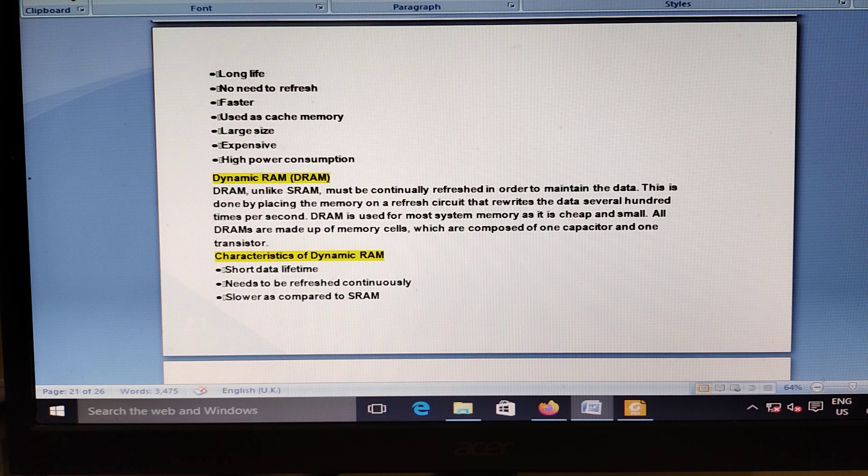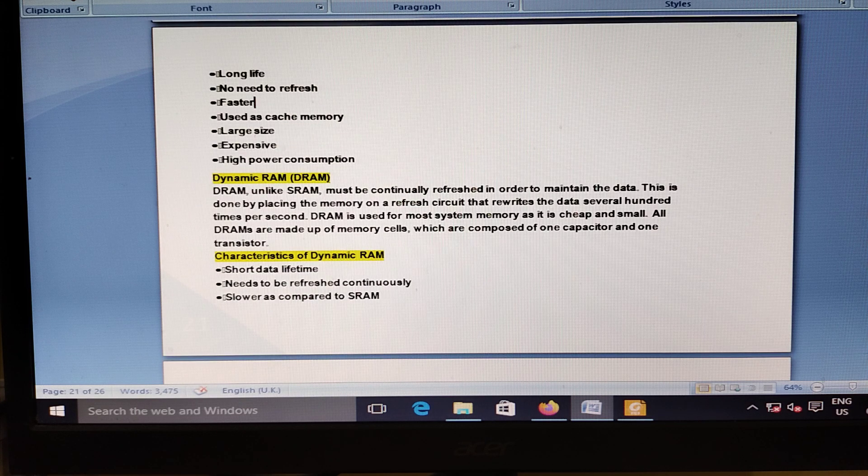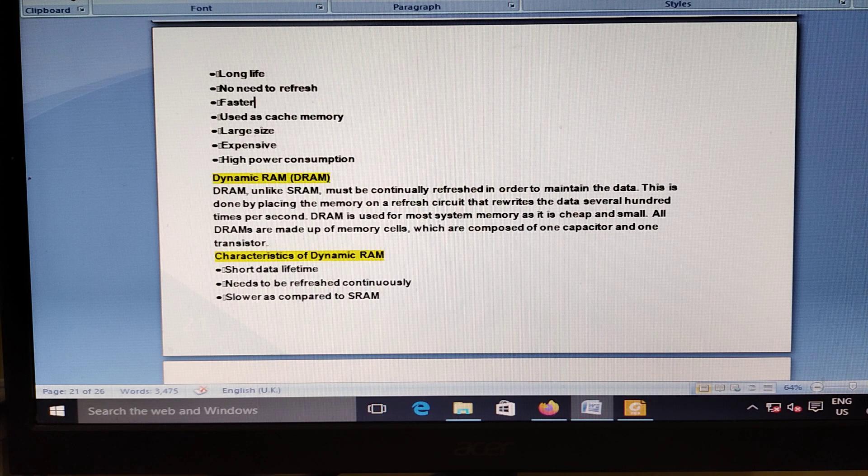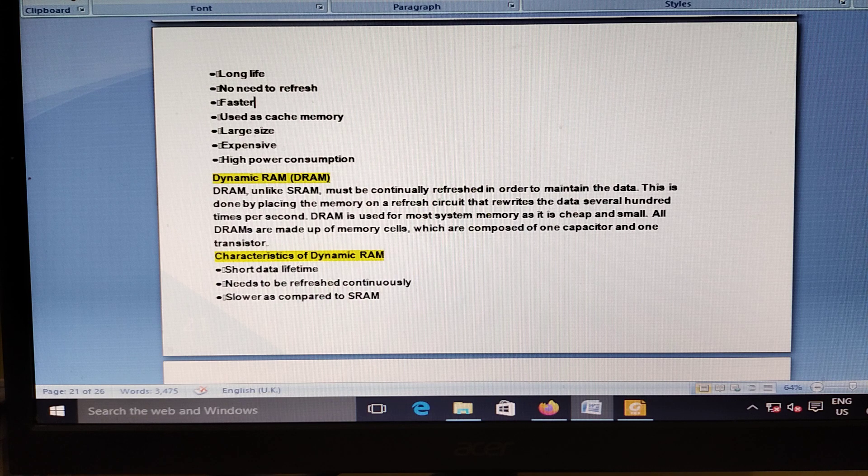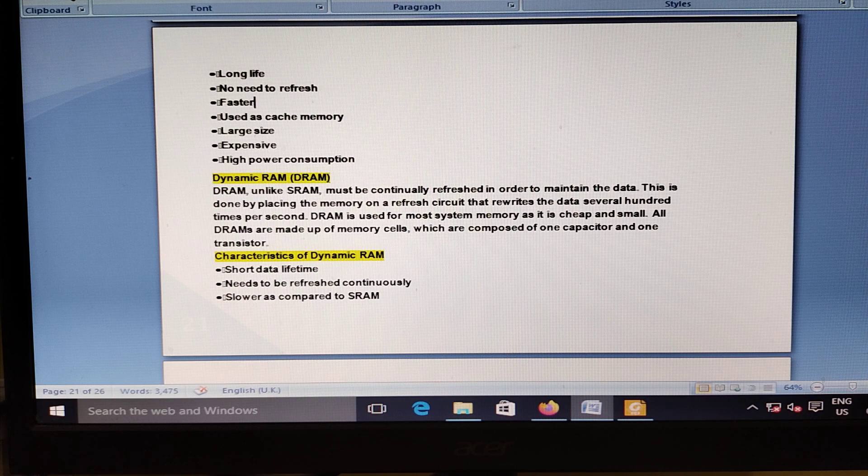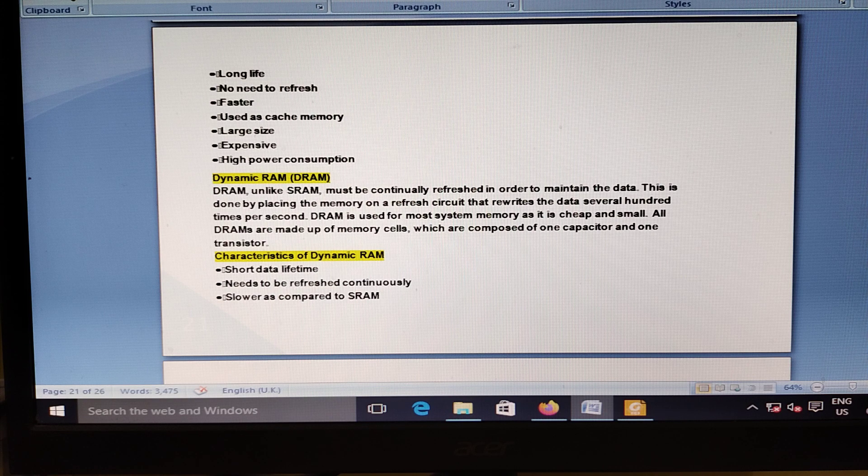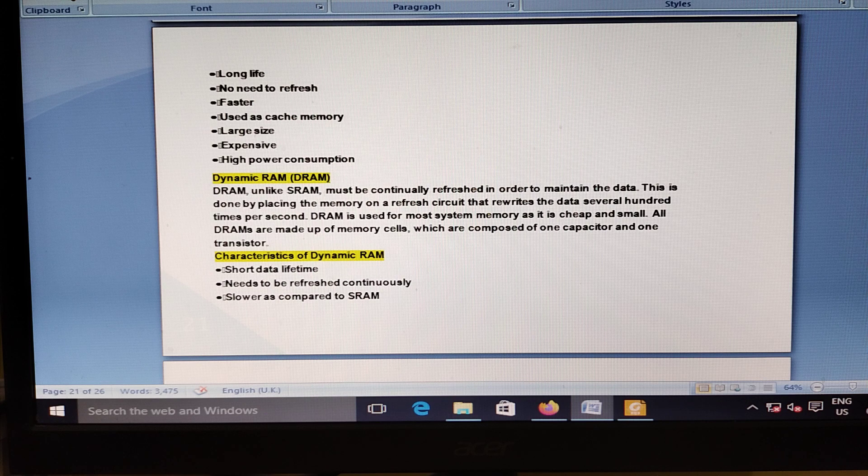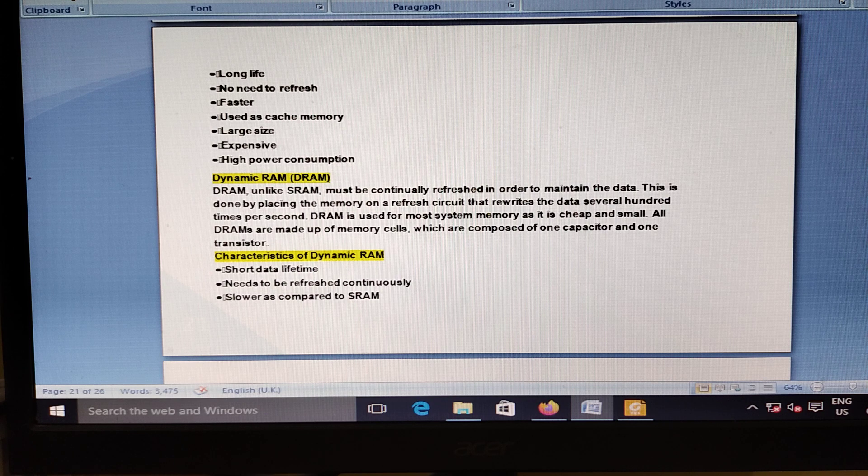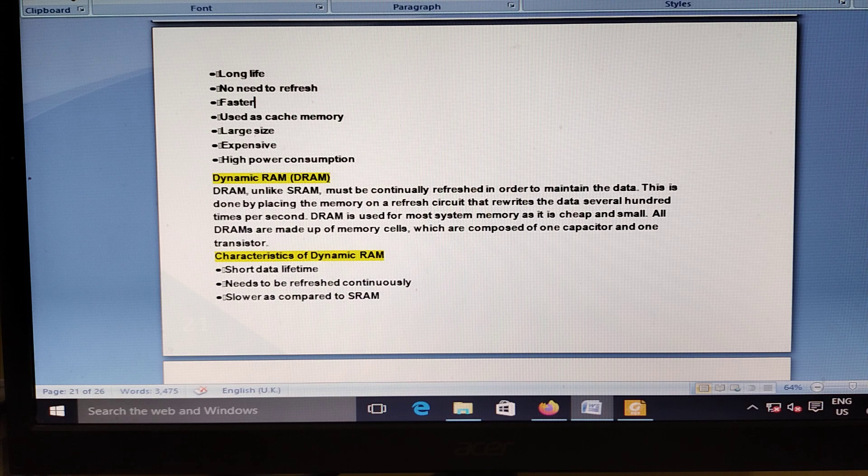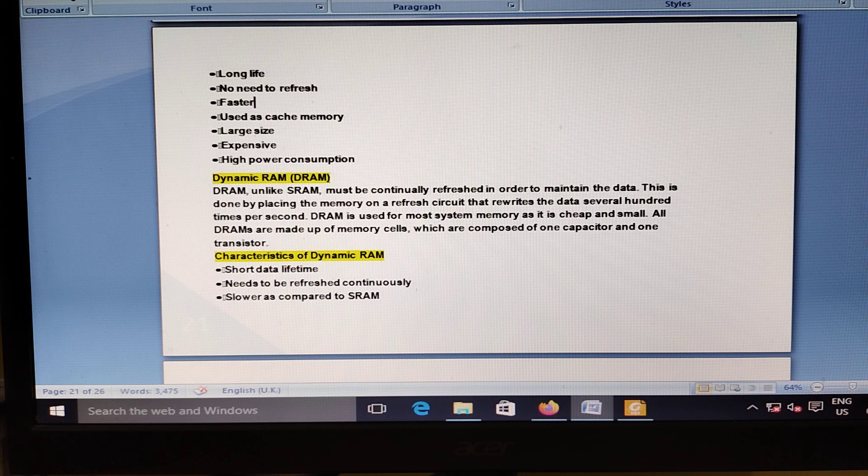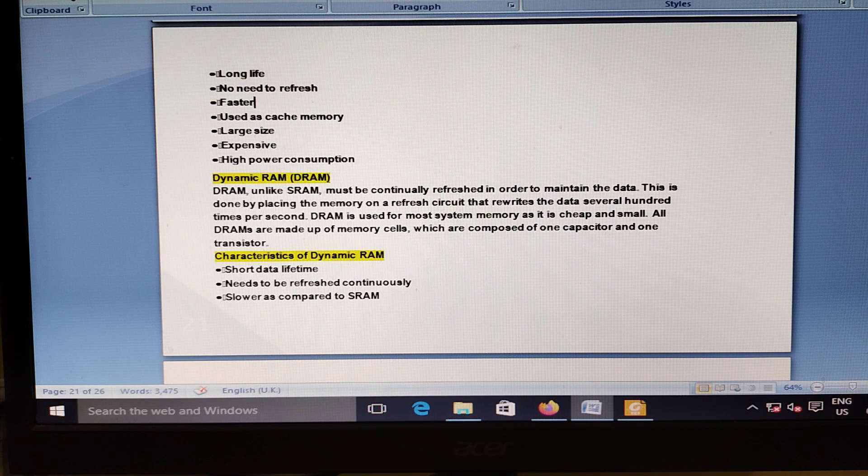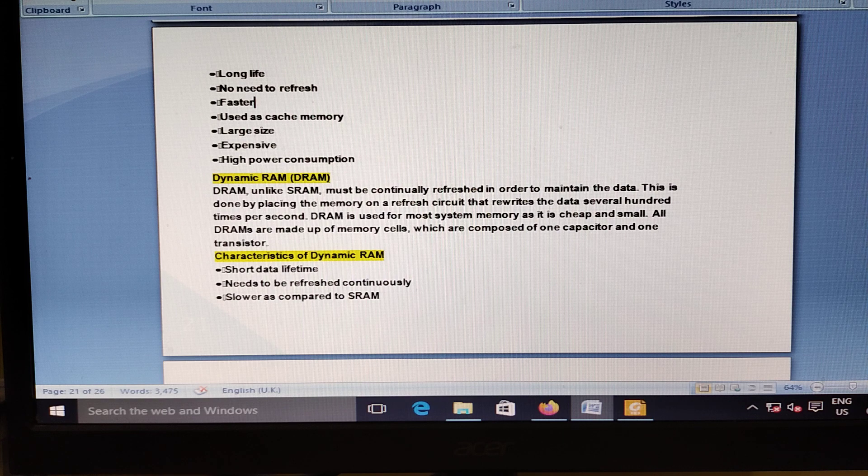RBI Digital Payment Index launched. RBI has launched the Digital Payment Index to capture the extent of digitalization of electronic payments across the country from January 1, 2020. The RBI Digital Payment Index DPI has 5 broad parameters: Payment Enablers 25%, Payment Infrastructure 10%, Payment Infrastructure Supply Side Factors 15%, Payment Performance 45%, Consumer Centricity 5%.